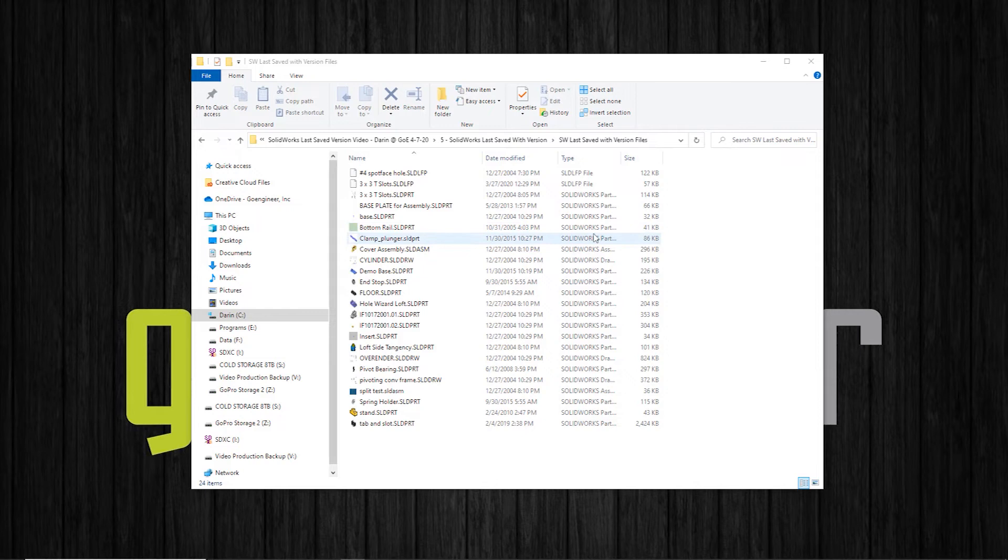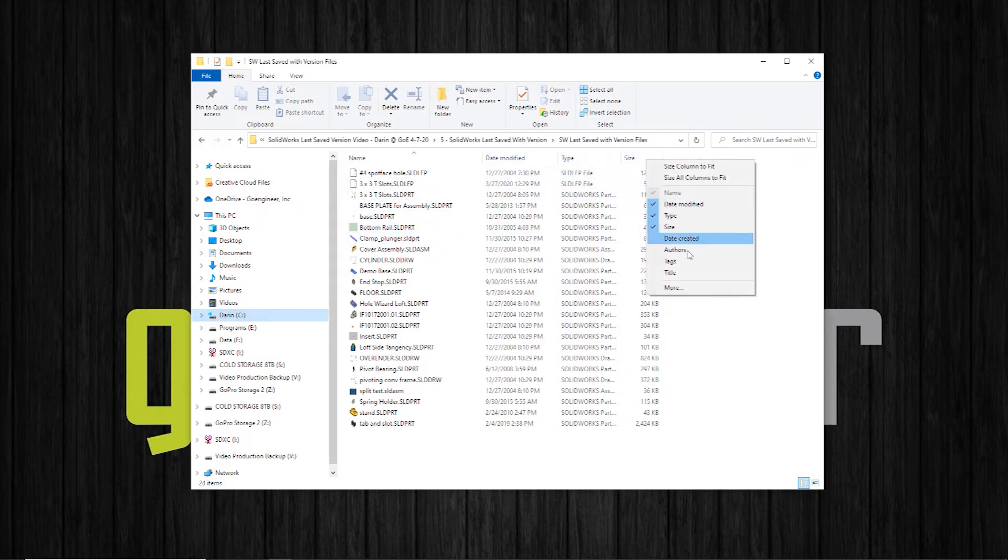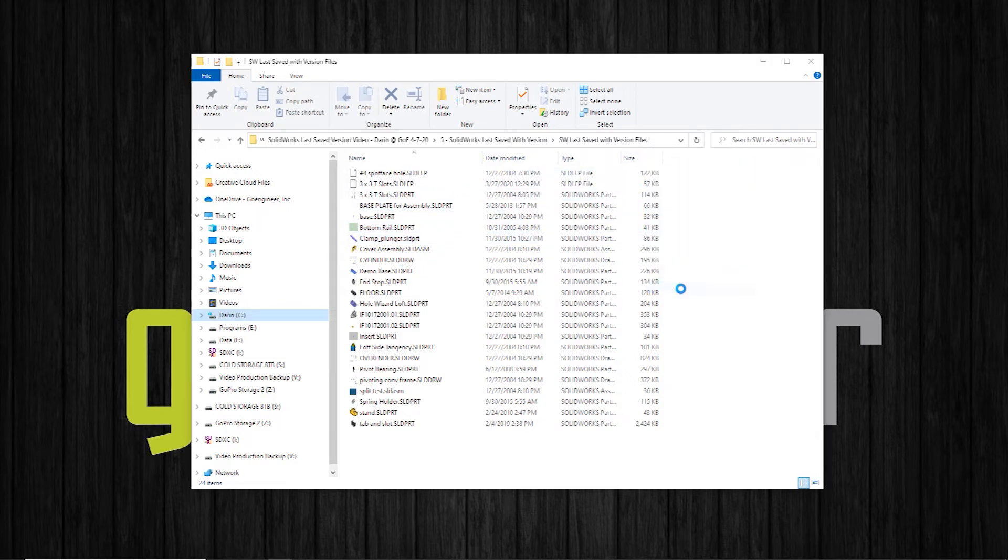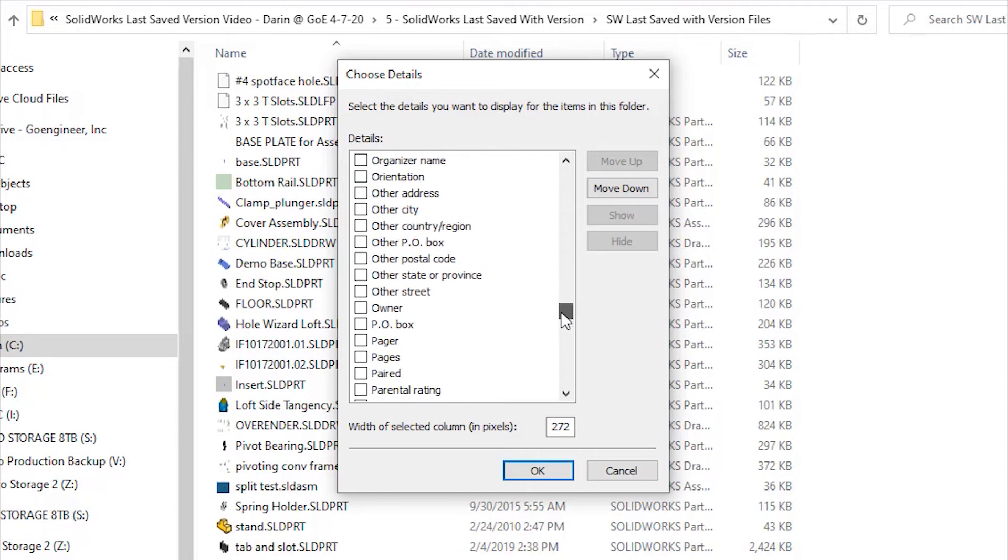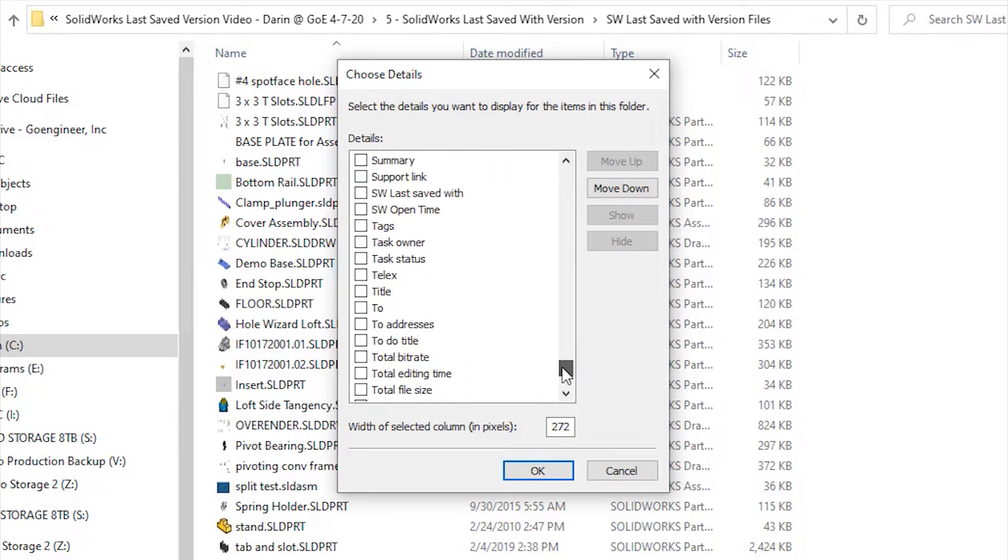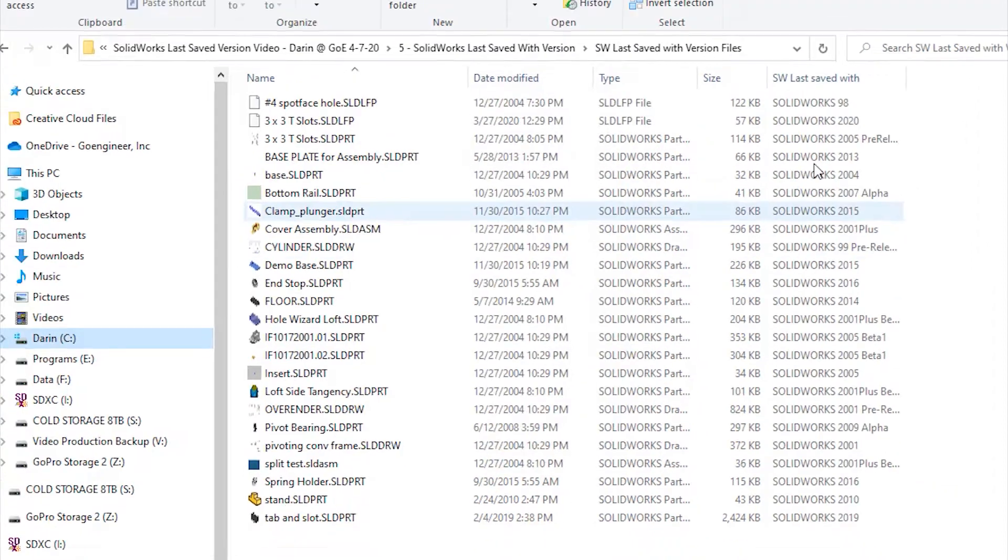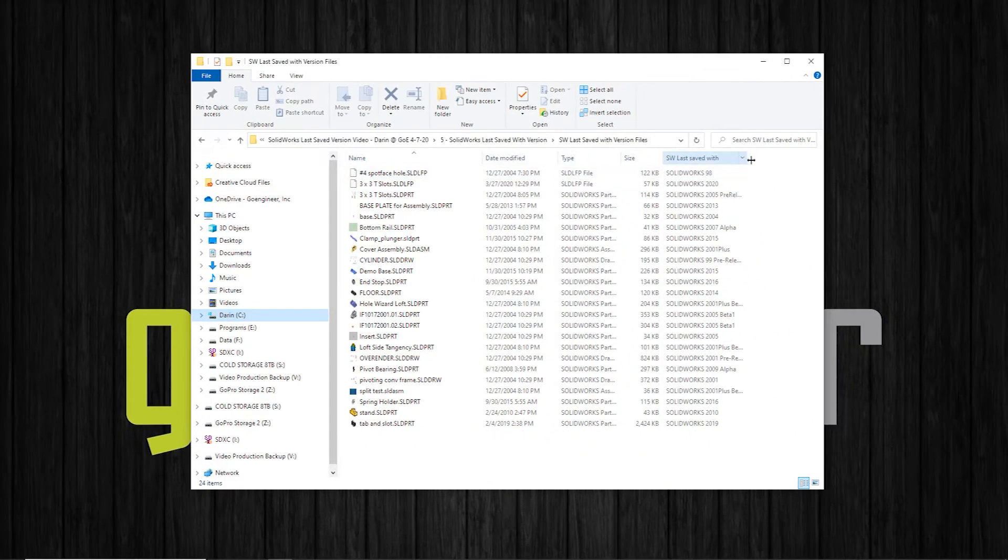If you go to Windows Explorer, you can simply right-click on one of the column headings and add a new column called SOLIDWORKS last saved with. This will simply detail out the last version SOLIDWORKS used to save any one of your files.